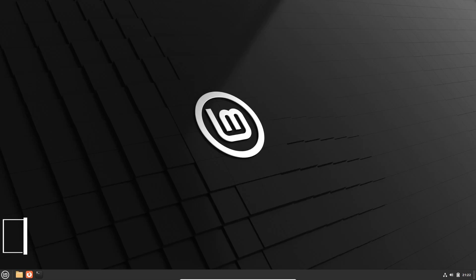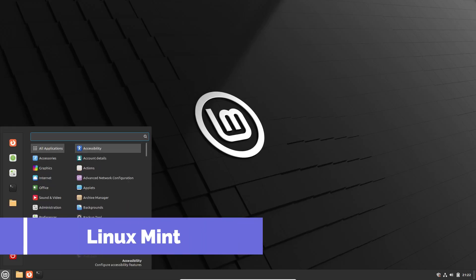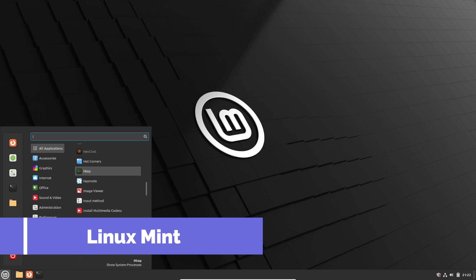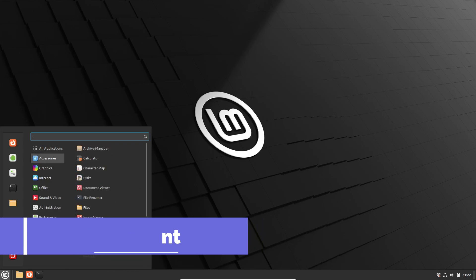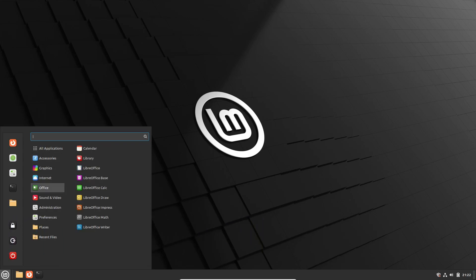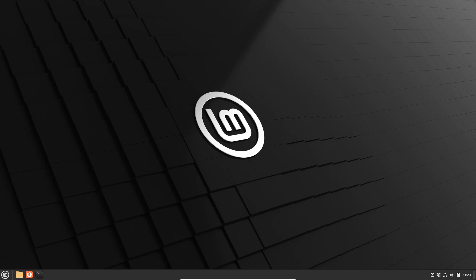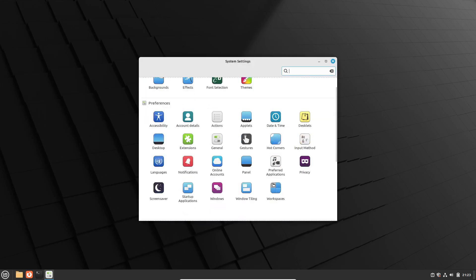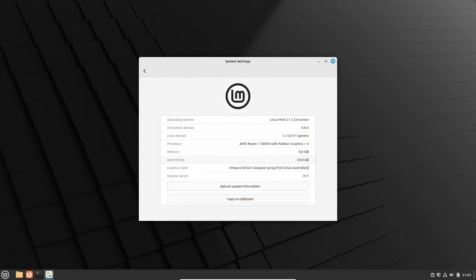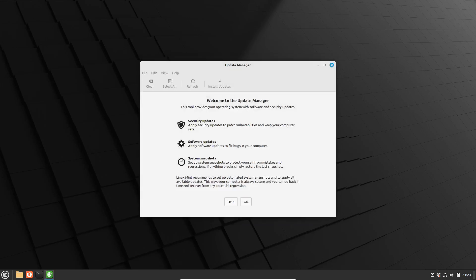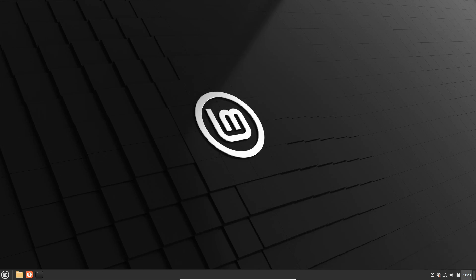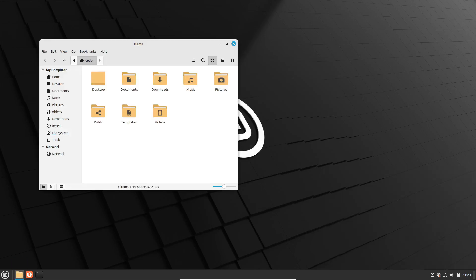Next, we have Linux Mint. Linux Mint is perfect for beginners because it has a familiar Windows-like interface. It performs great on older hardware and has improved over Ubuntu in many ways. The latest release is Linux Mint 21.3, codenamed Virginia.